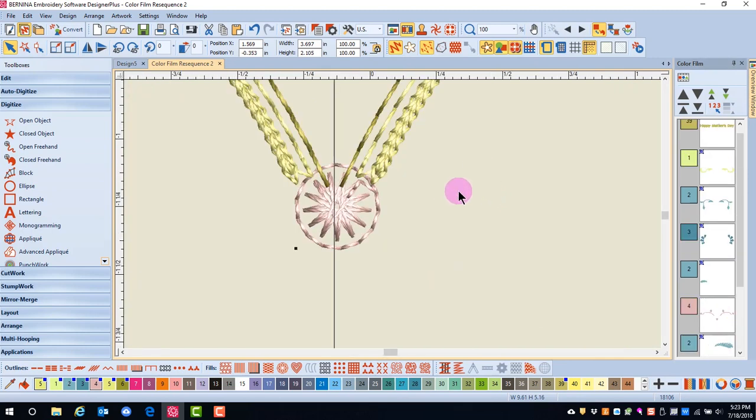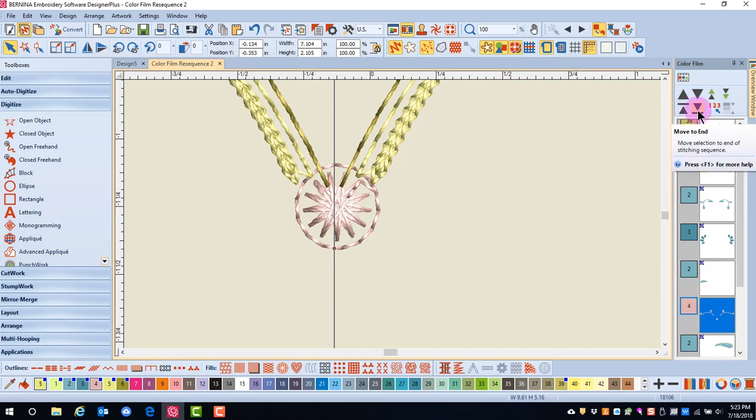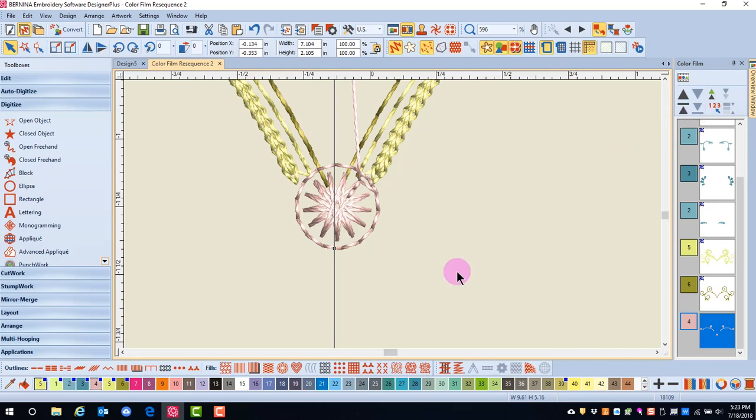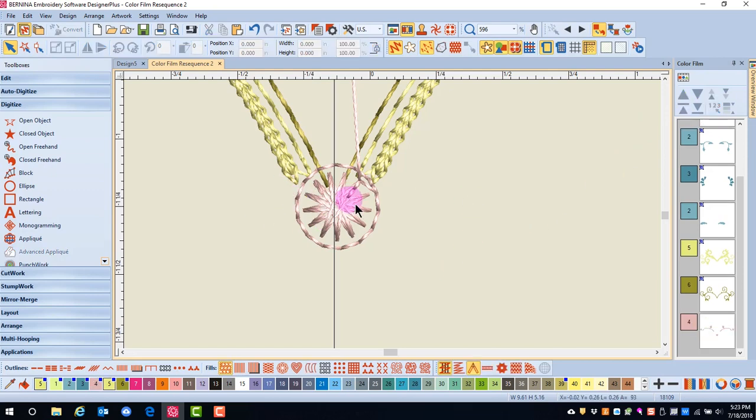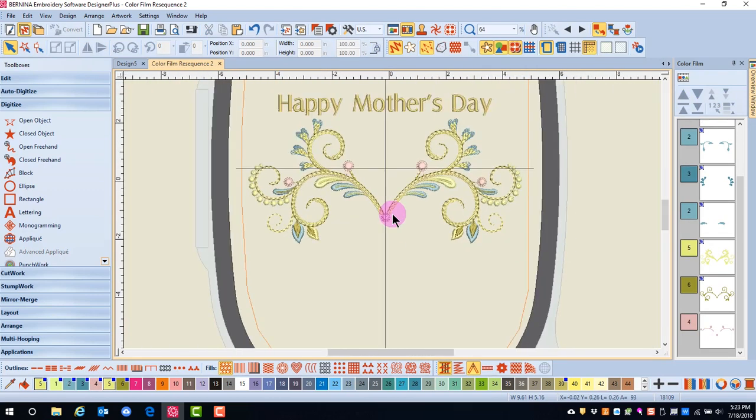When you make changes like this, you also want to zoom in to check the stitch order implications. You can see that I now have the yellow stitching on top of the pink, which is not a good thing. By holding the Alt key down and selecting the pink, I can click on Move to End, and now the pink will stitch on top of the yellow.